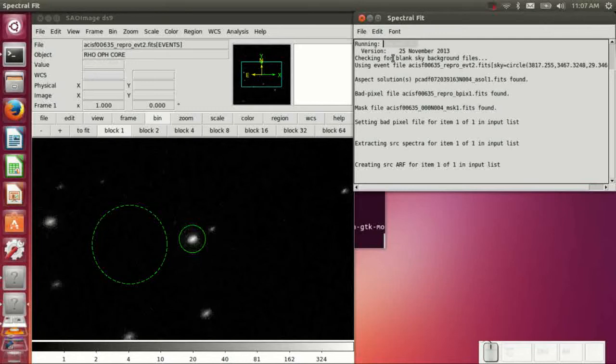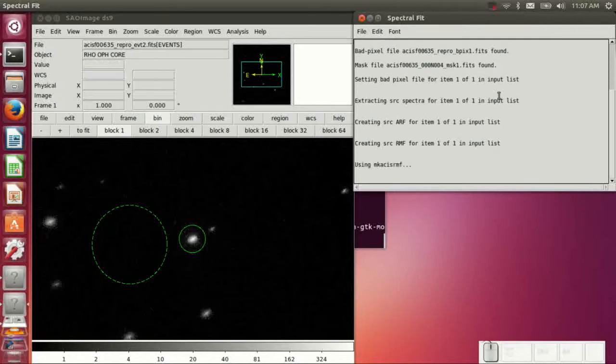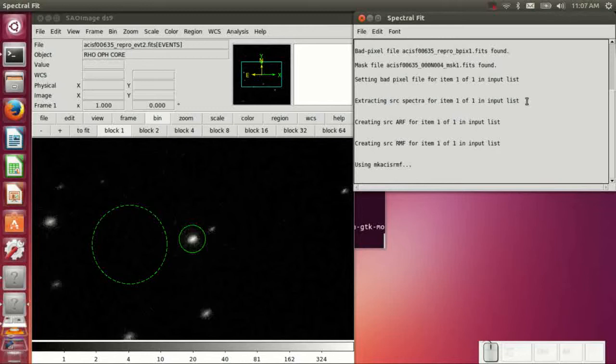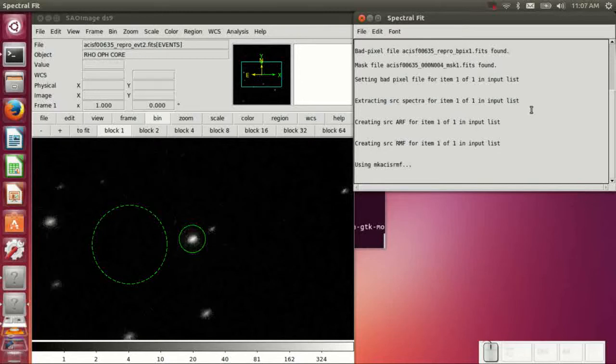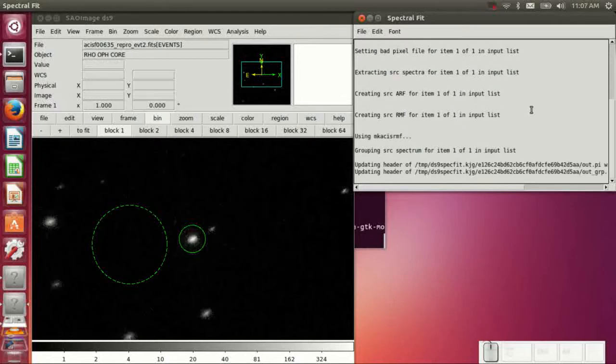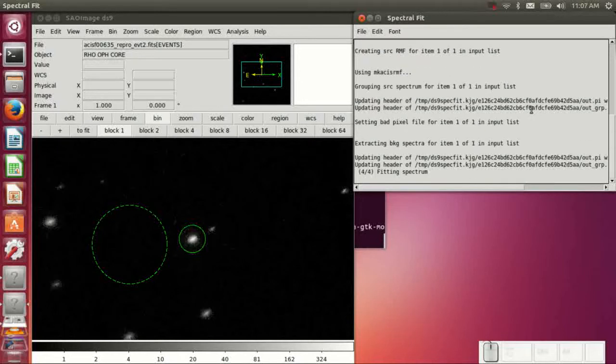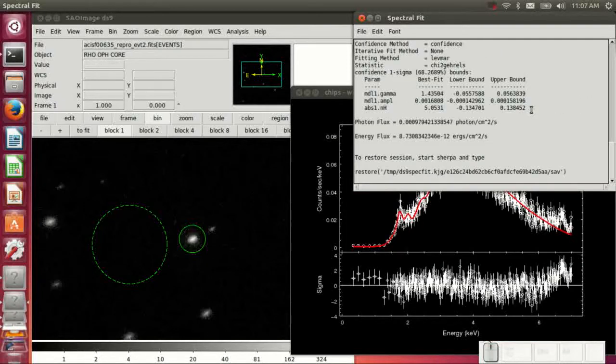And when you do this, it will go ahead and start running SpecExtract to extract the spectrum. That will generate the RMFs and the ARF. Source and background spectrum will be extracted. This takes a few minutes, not minutes, a few seconds, depending on the size of the region.